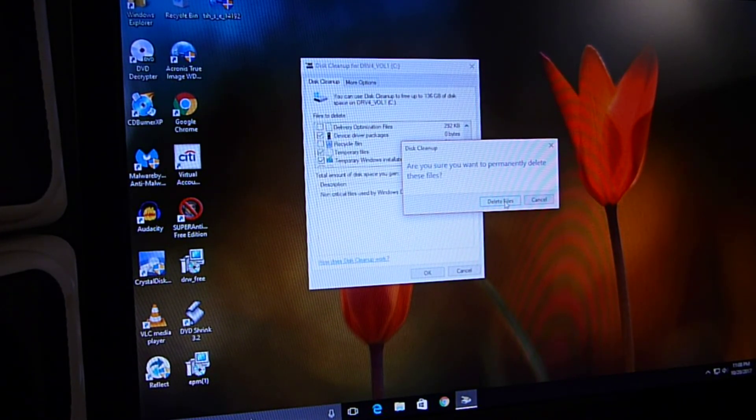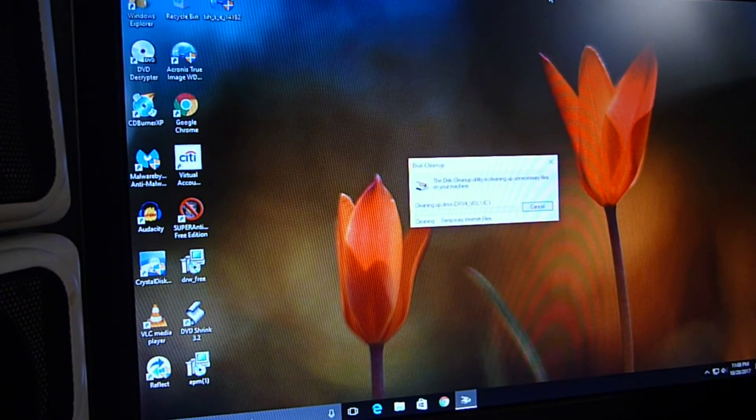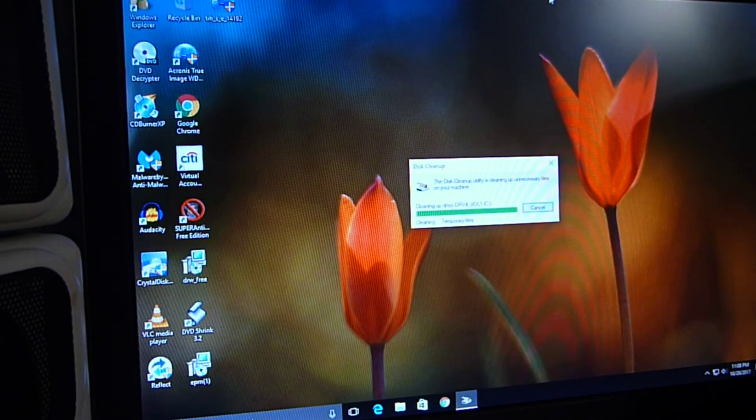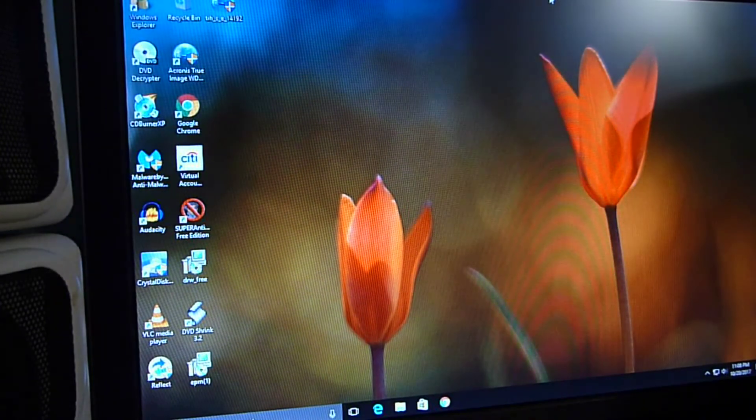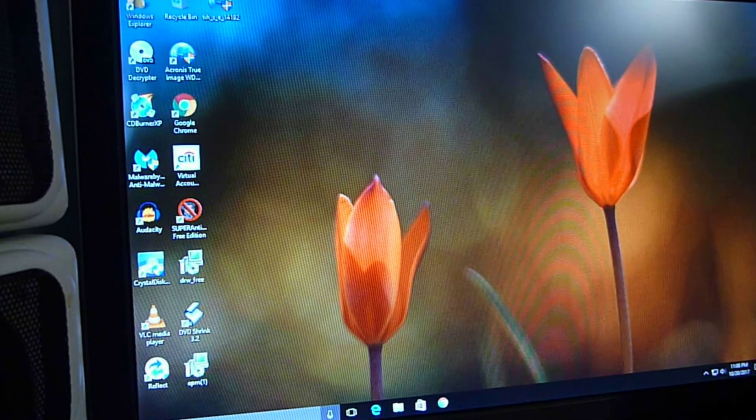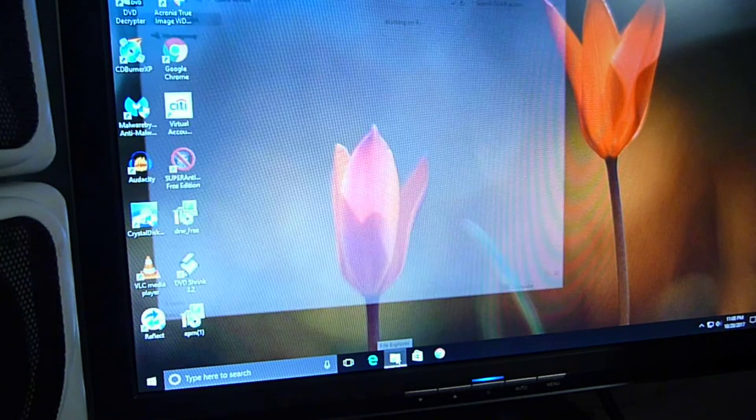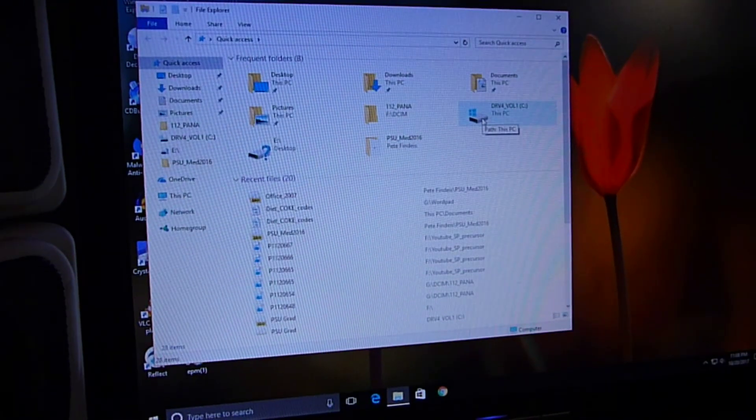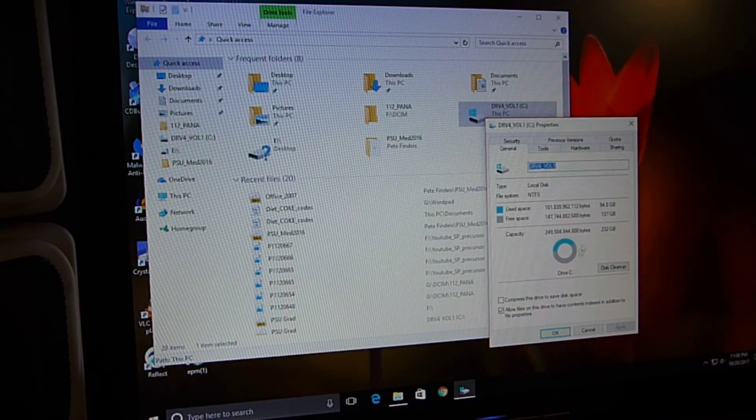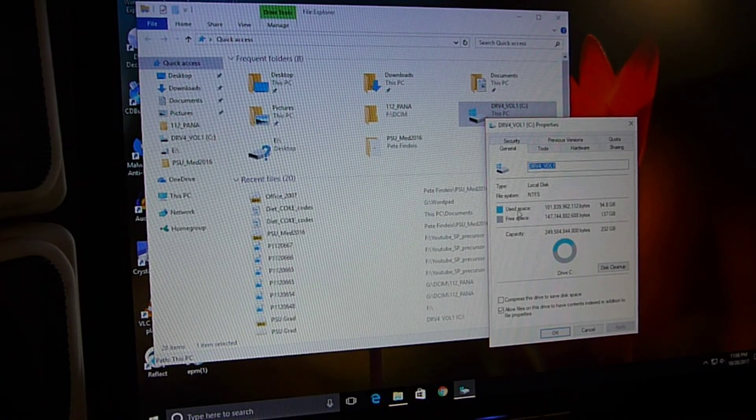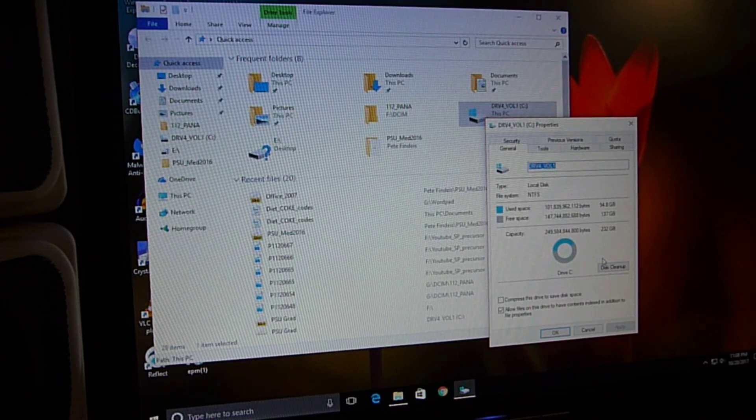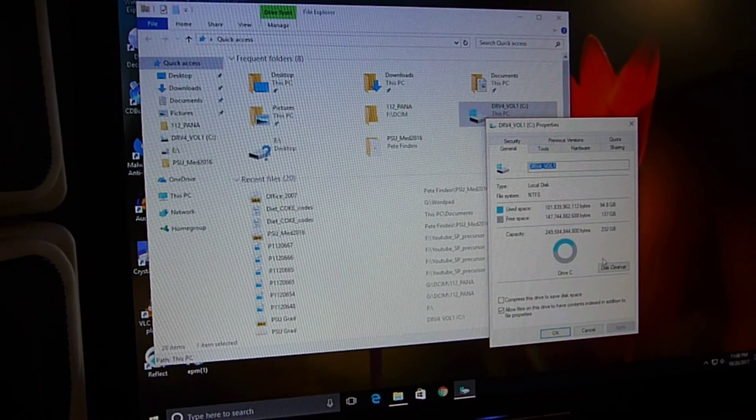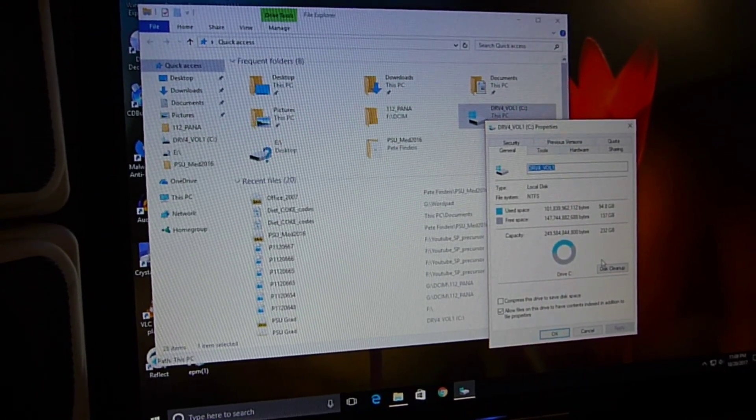It says, are you sure you want to delete these files? Yes. OK, and so now, if we go back to File Explorer, properties, and the C drive, now the used space is 95 gigabytes, and the free space is 137. So now I have a usable hard drive again.